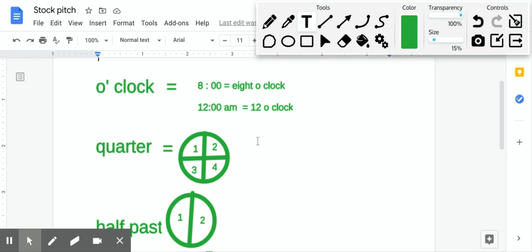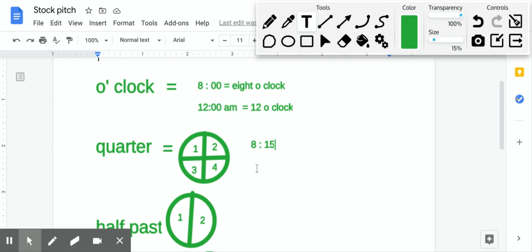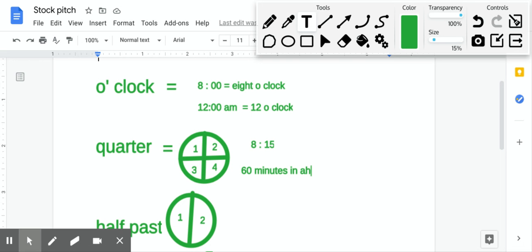So the way we use a quarter when it comes to telling time is when we have, for example, 8:15. Now as you probably know, there are 60 minutes in an hour, and 15 is one quarter of 60. If we divide 60 by 4, we will get 15. So 15 is one quarter.